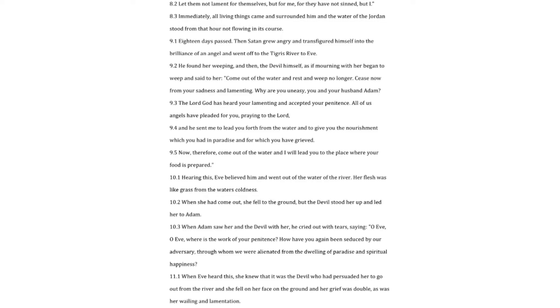When she had come out, she fell to the ground, but the devil stood her up and led her to Adam. When Adam saw her and the devil with her, he cried out with tears, saying, O Eve, O Eve, where is the work of your penitence? How have you again been seduced by our adversary, through whom we were alienated from the dwelling of paradise and spiritual happiness? When Eve heard this, she knew that it was the devil who had persuaded her to go out from the river, and she fell on her face on the ground, and her grief was double, as was her wailing and lamentation.